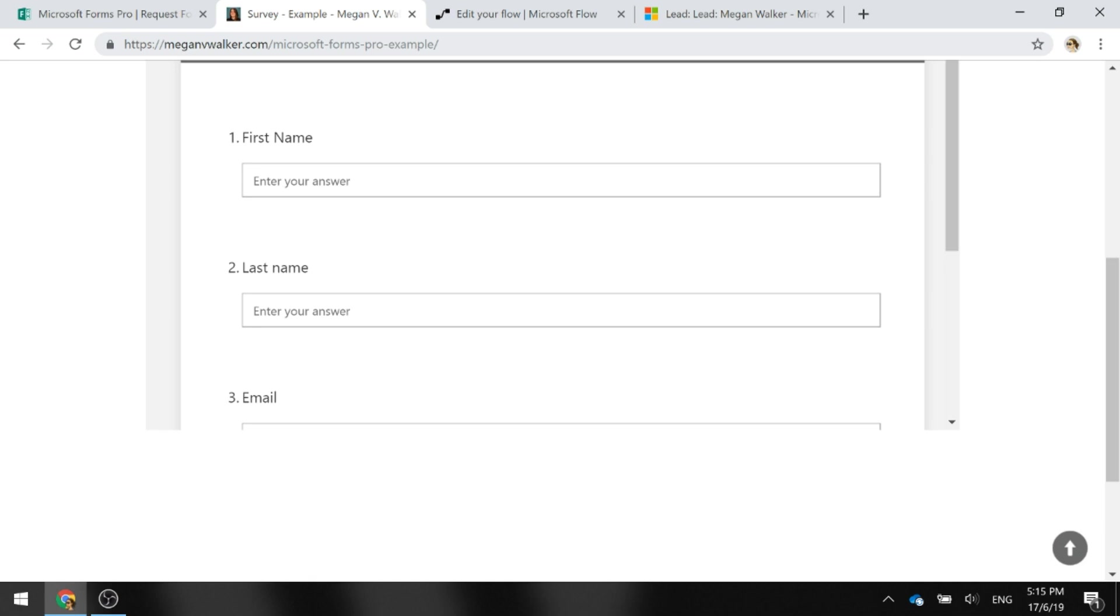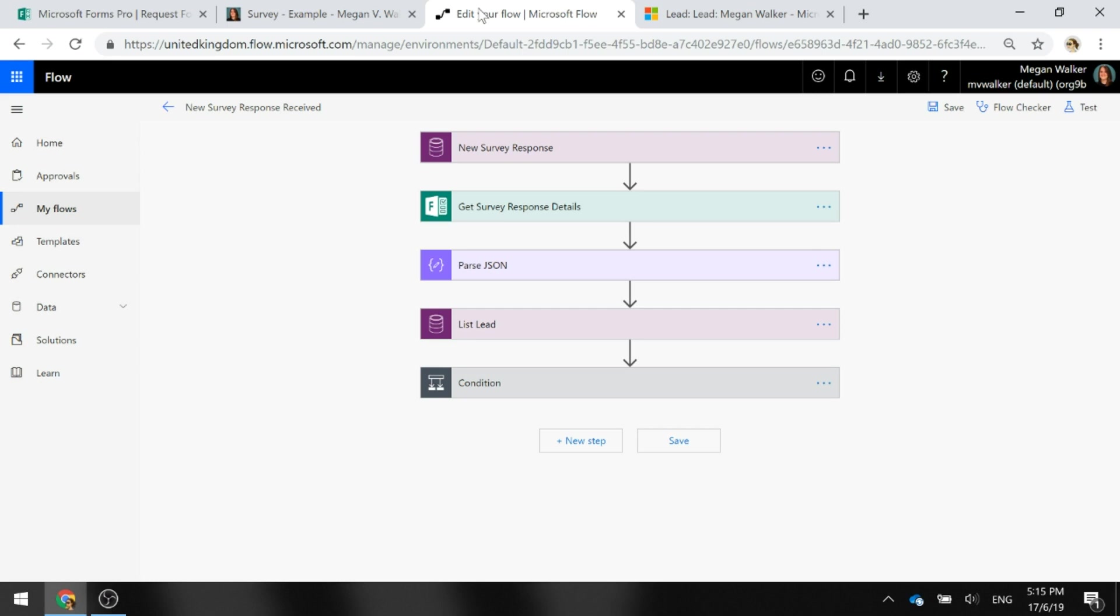To do that we can create a Microsoft Flow to do that checking for us. So if we go into Flow, here we can see we've got our Flow set up.